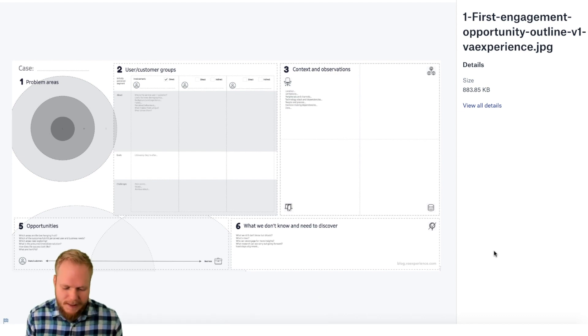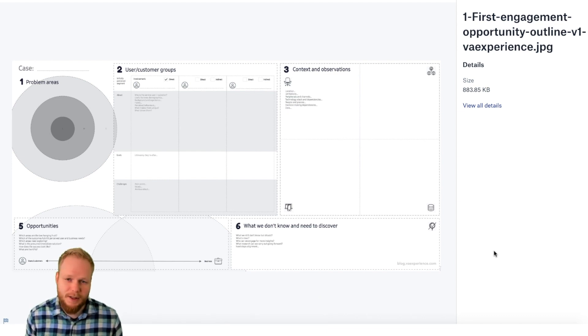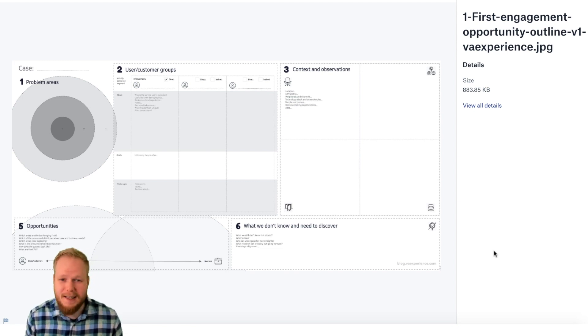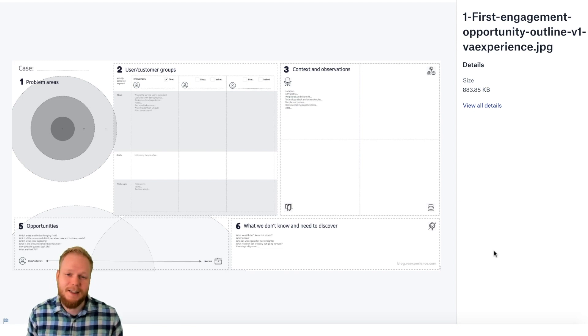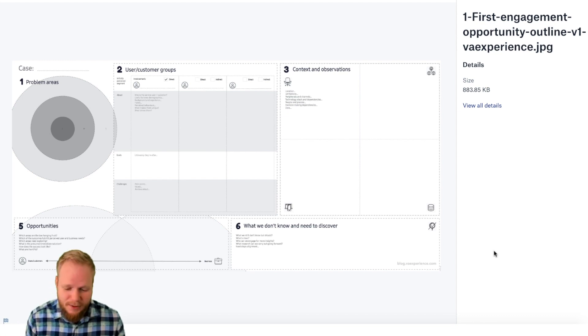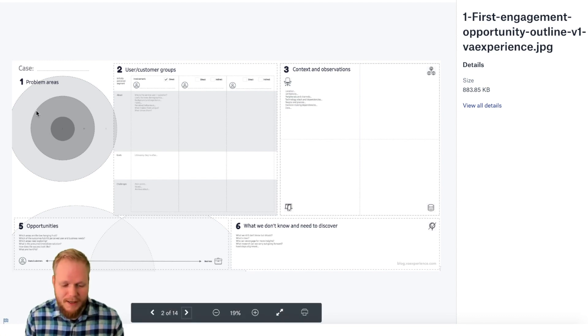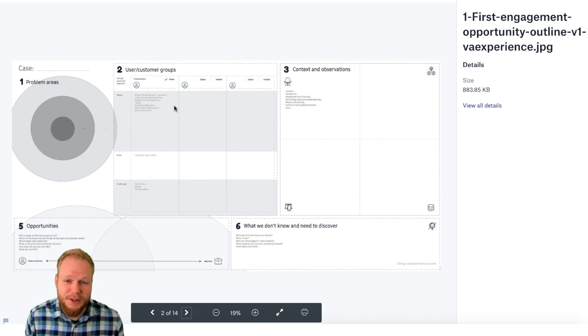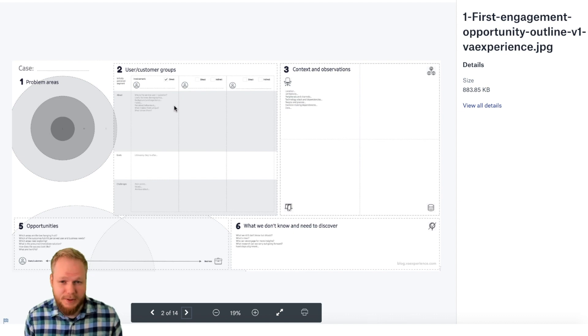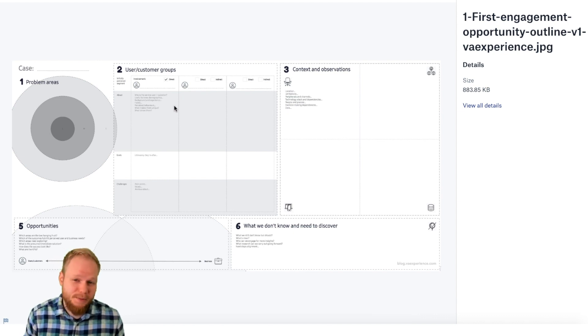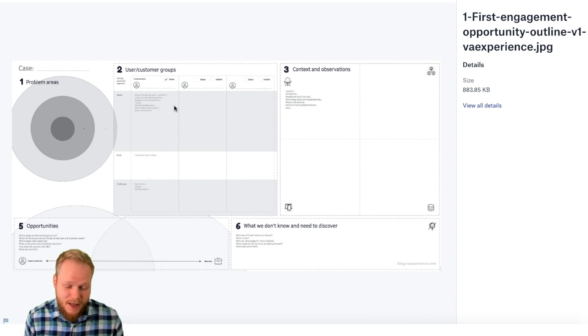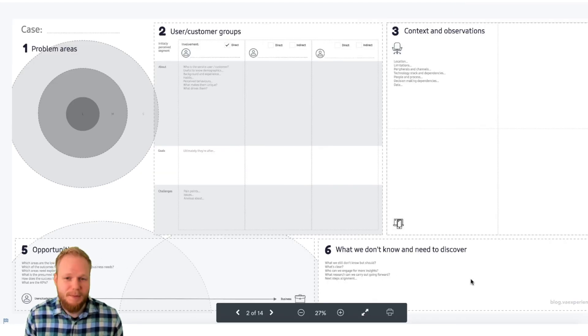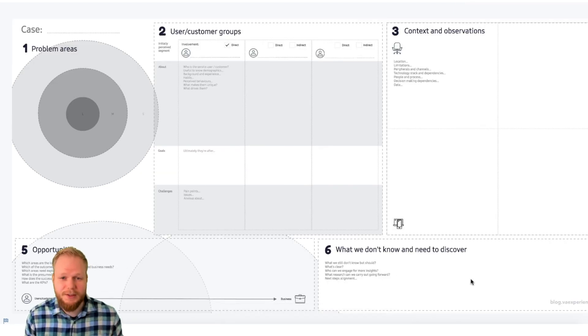Next, I have an example of one of the initial engagement opportunity mapping. So let's say if this is your very first workshop and you have no idea of what's going on or you need to get ideas out of the people, you can use this where you're able to map problem areas, existing customer segments, the presumed users, context and observation of what we have to deal with, mapping the opportunities, mapping what you need to do next, what you need to discover.